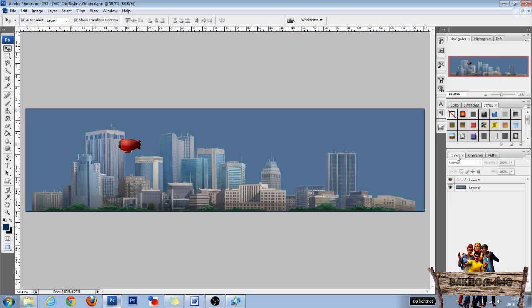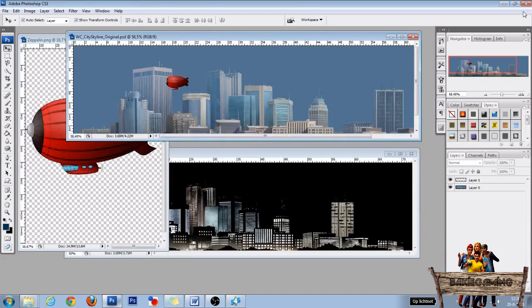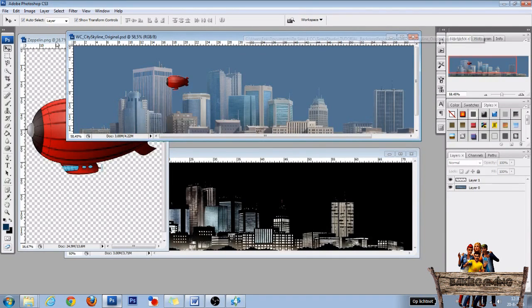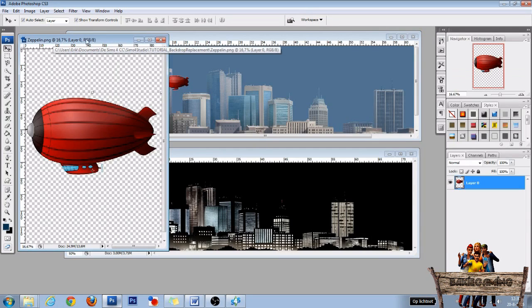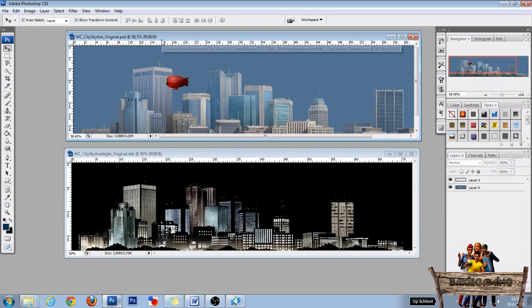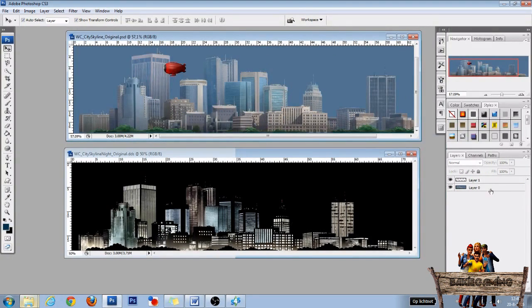To do this, first resize your window again and place the texture above the other one. If you still have the zeppelin image open, you can close it now. Now select the first layer.